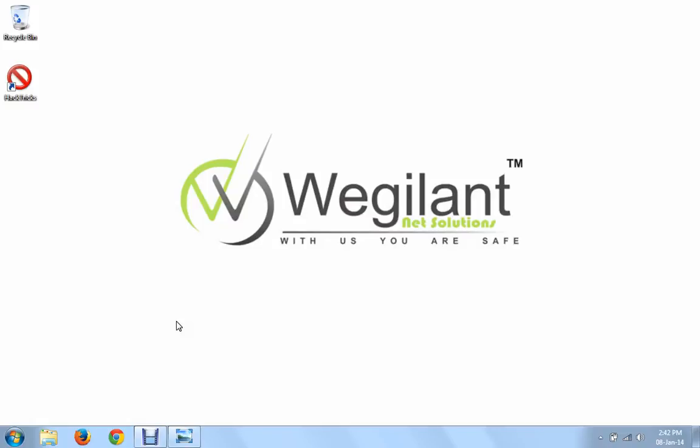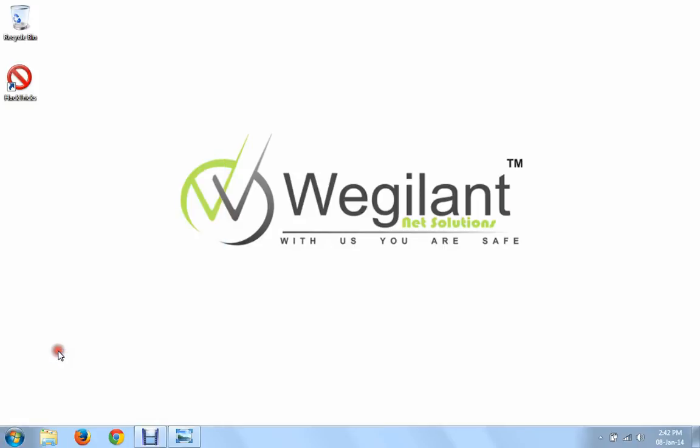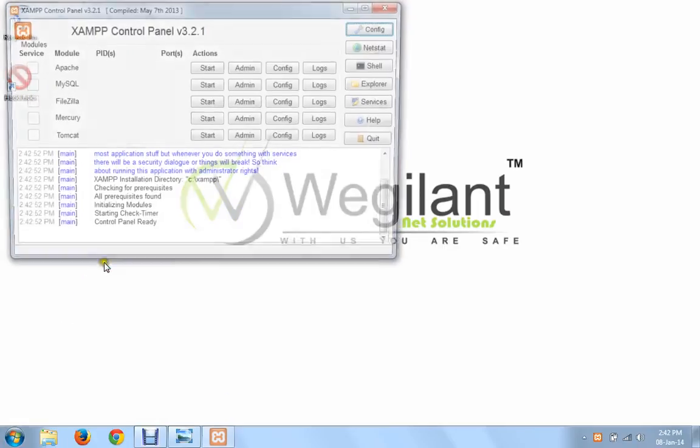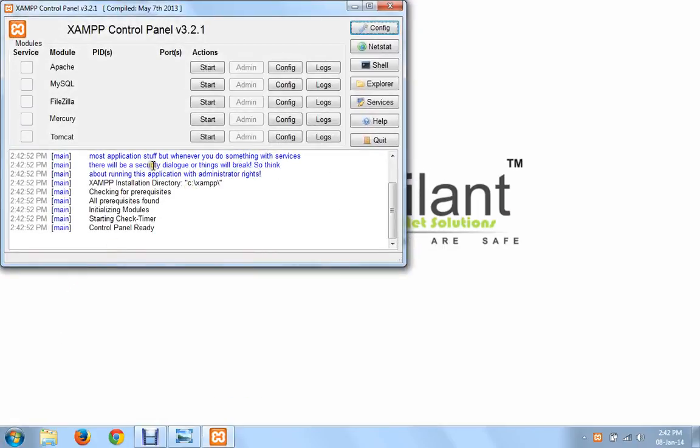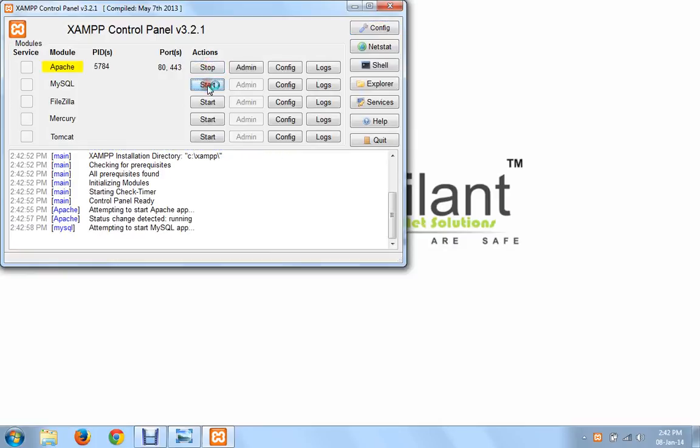Now let us see how phishing is done. Before we begin with this attack there is a small prerequisite that you need to take care of. You need to install a software called XAMPP which is provided to you in your toolkit. XAMPP is a tool which enables your computer to host some web pages within your computer. Basically it gives your computer certain server capabilities.